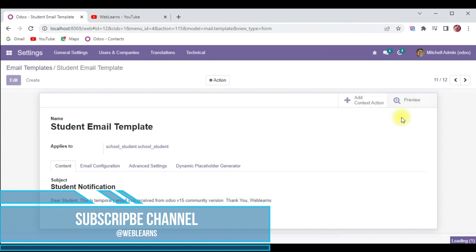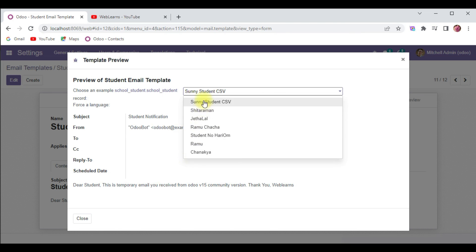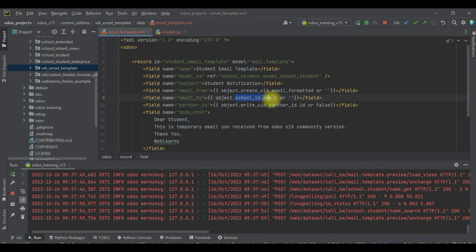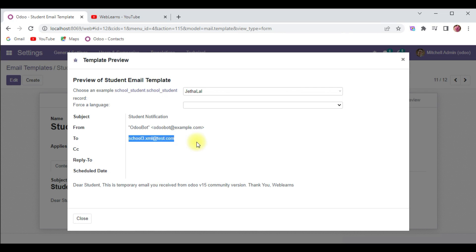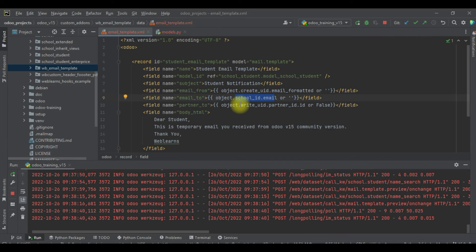If you want to see how exactly the email looks, you can click Preview and you will see a list of records for the specific model. If I select 'Ramu', you can see it will automatically update the 'To' field, because we used it as a dynamic value — 'school_id.email'. If I choose another record like 'Zhalal', it will automatically update. This is how you can create a simple email template. Our next session will cover how to create dynamic data using the QWeb template engine. If you have any doubts, please comment below — see you in the next session.